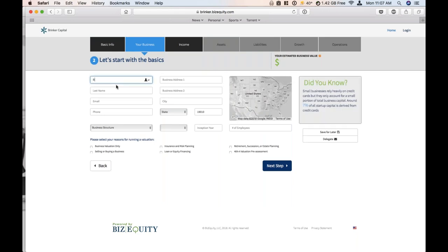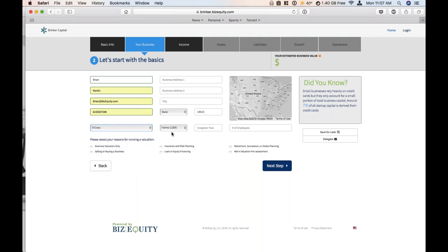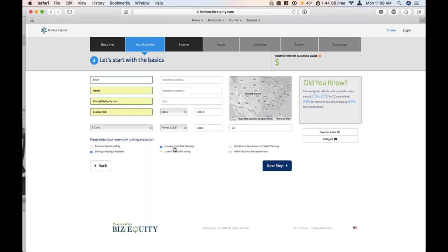Step two is just collecting the business owner's information: name, address, email, business address. The most important thing on this page is selecting which type of business structure the corporation has. Unlike the NAICS code, most business owners are going to know their structure, so this isn't a question that usually hangs anybody up. Let's say they're an S-corp. The reason we're asking for their structure is because we'd like to know which tax form they use, and I'll show you why that's important on the next page. The last thing about step two is 'please select your reason for running a valuation.' This isn't going to change how the valuation is done — it's more for users who promote their smart link via LinkedIn or their website, helping them collect additional data on prospects and giving them more insight as to why someone is actually running a valuation.